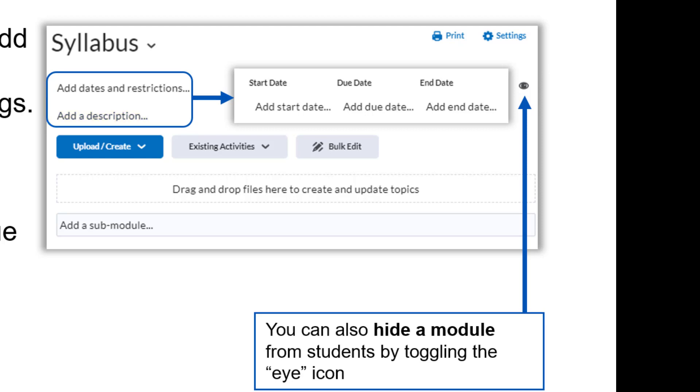Actually, this is an important thing to do regardless. Every instructor uses Brightspace a little different. It is up to the instructor to show your students how you expect them to navigate your course and where they will find the important items. You cannot assume every student will be able to understand how you laid out your course. There is a plethora of ways to organize a Brightspace course, and students need to be oriented to your way. Don't assume they will figure it out.